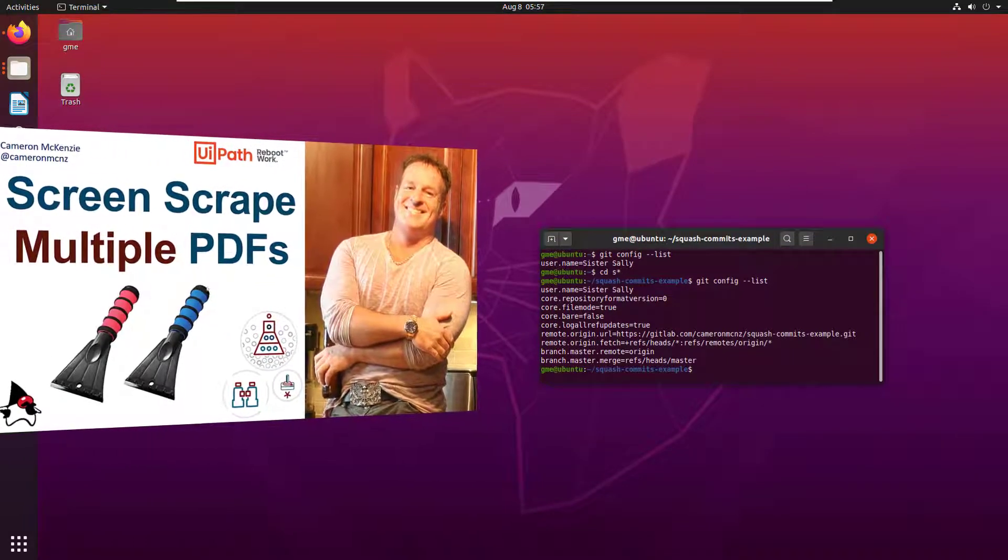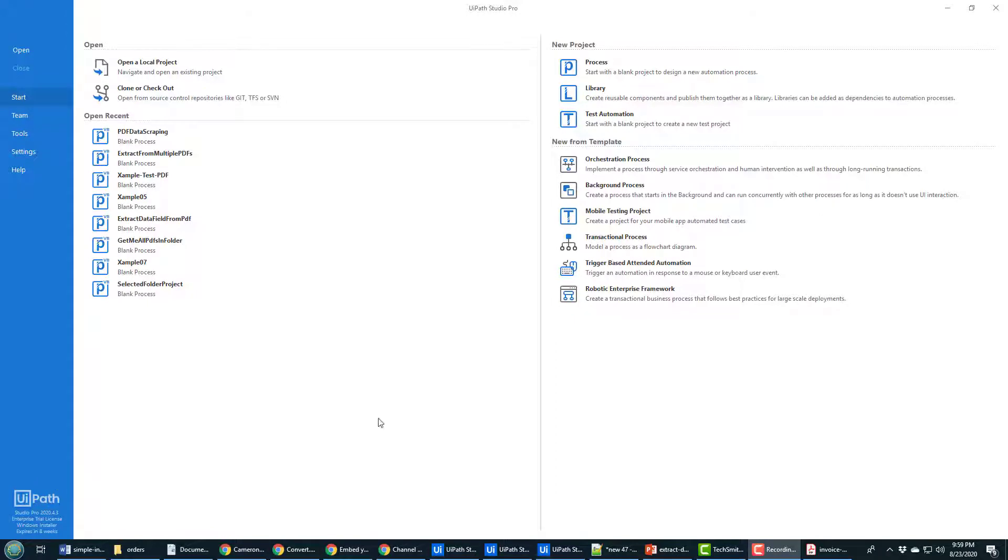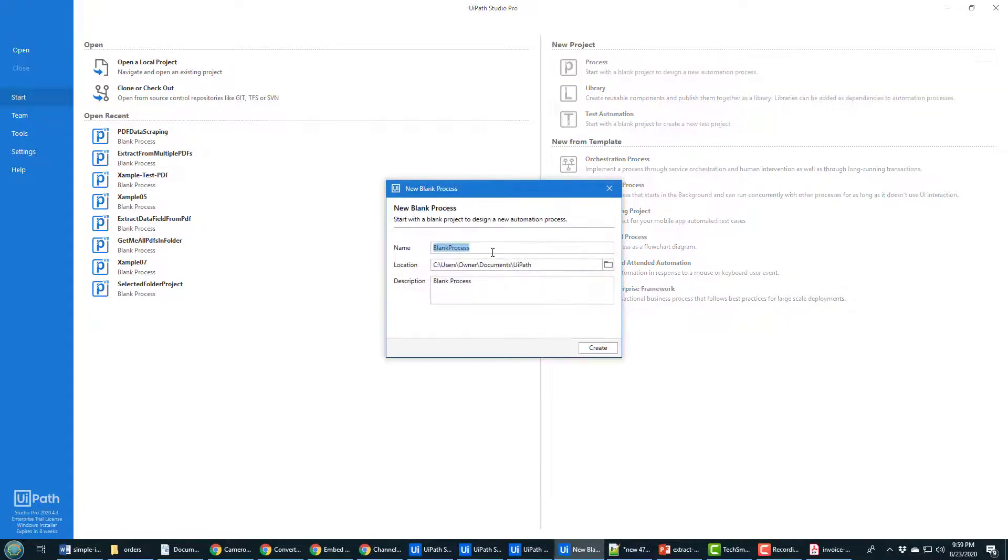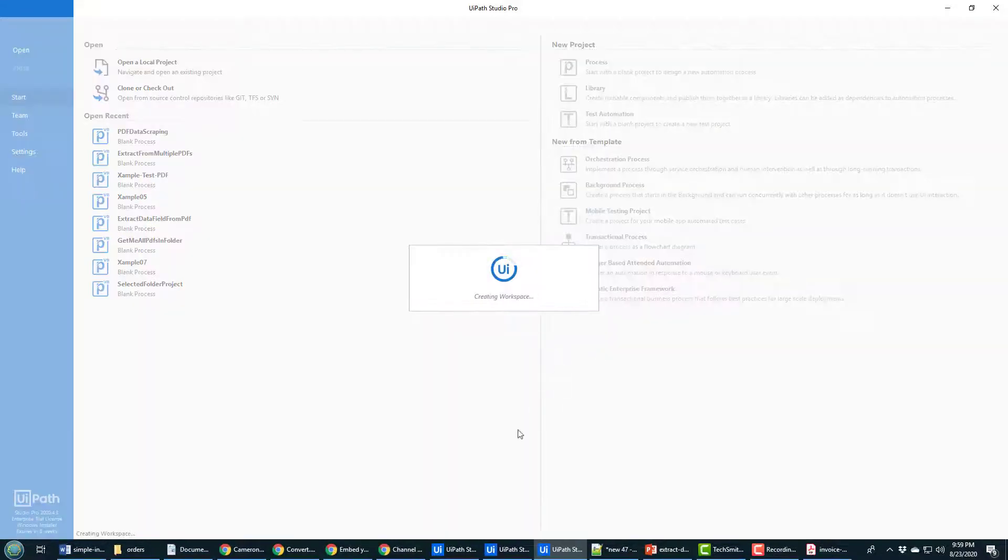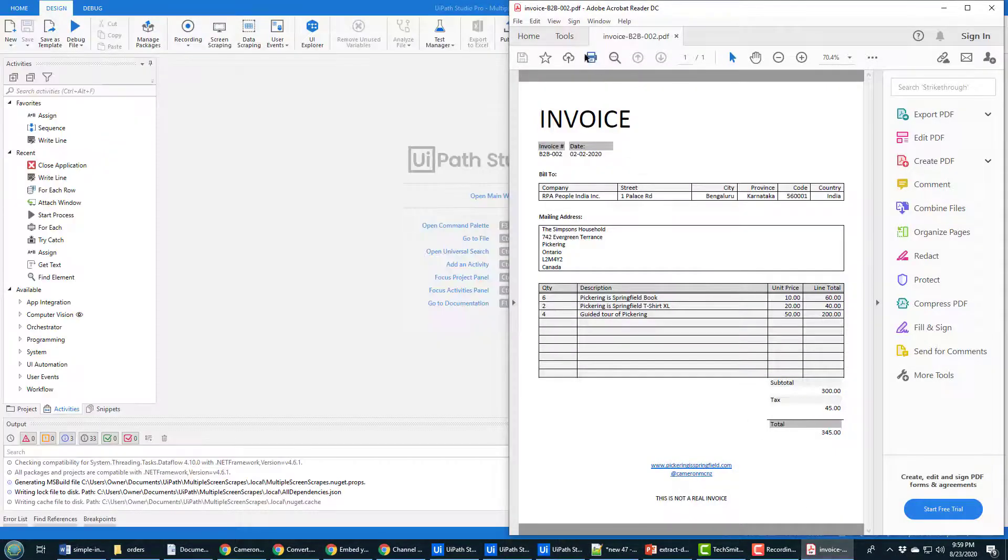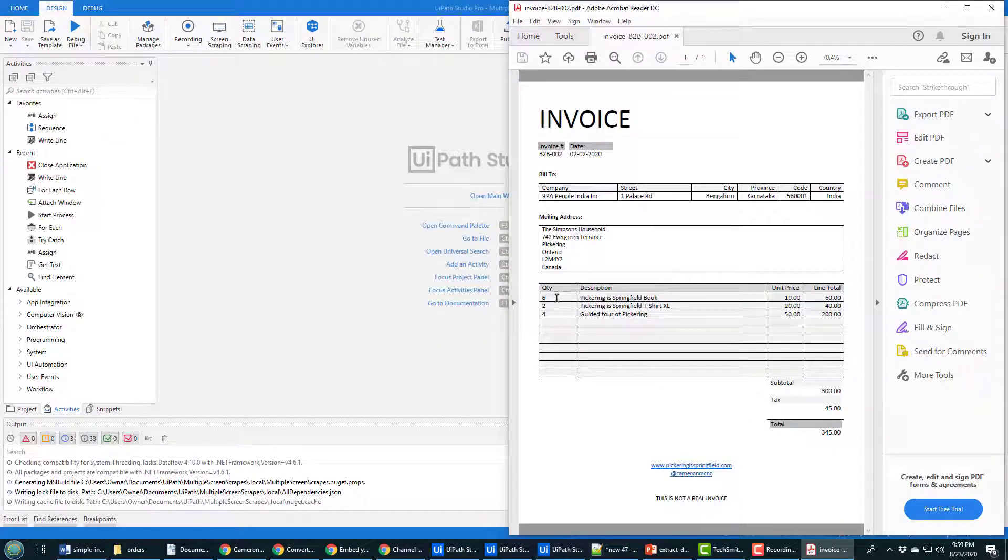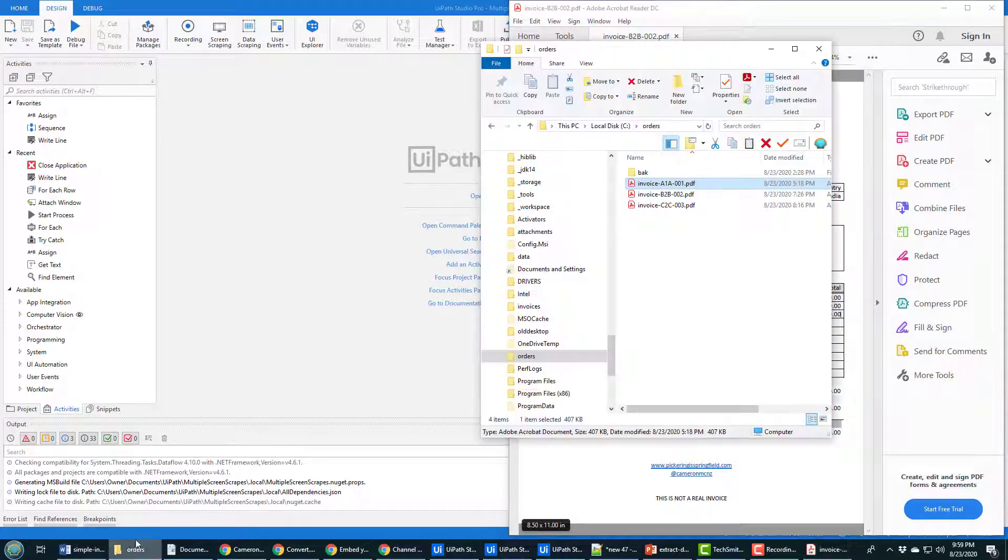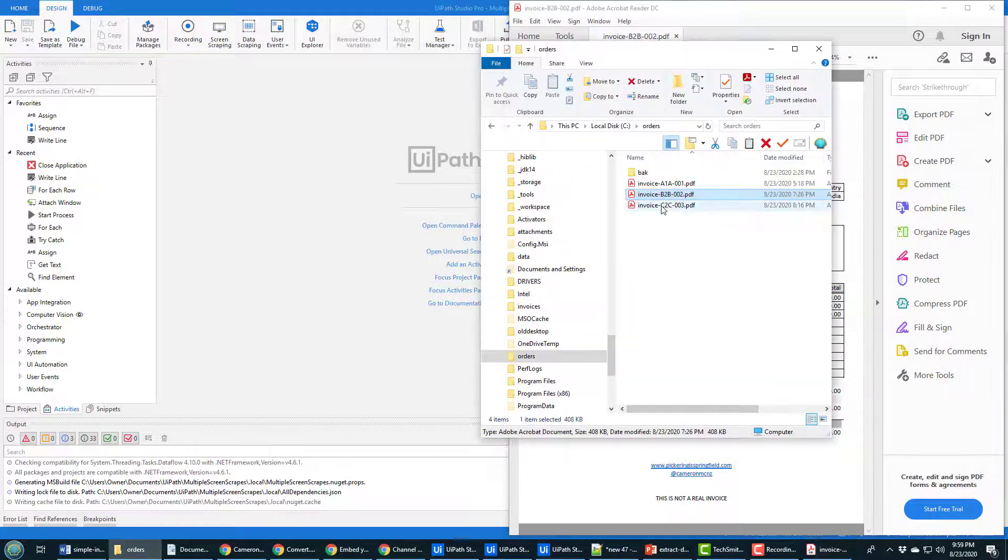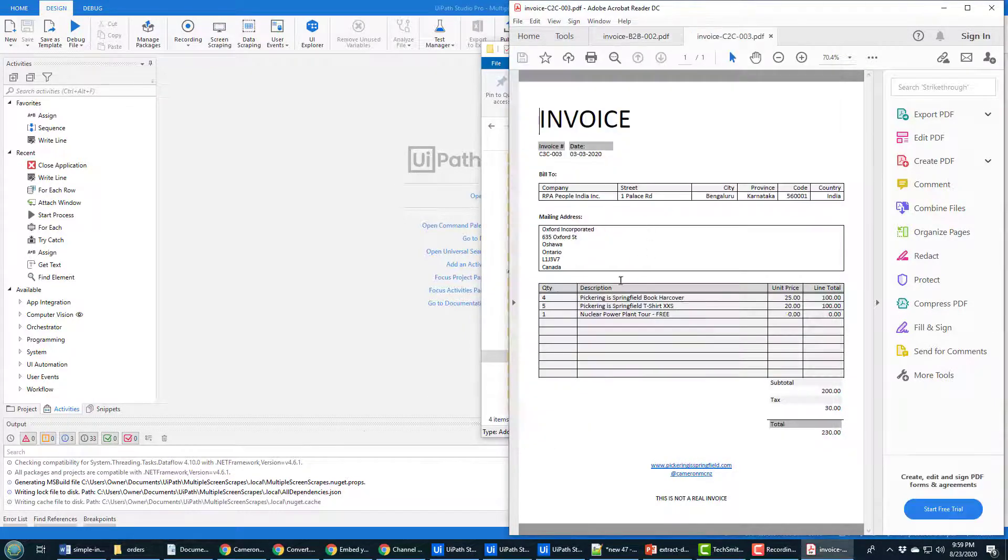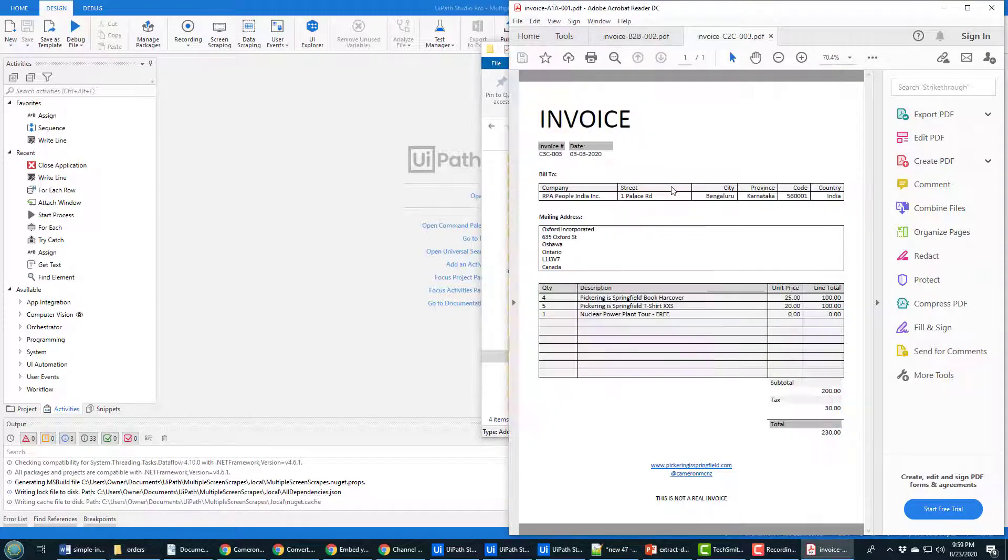To start this off, I'm going to create a new project and I'll call it Multiple Screen Scrapes. As that project's being created, I just wanted to show you the PDF files that I've got. I've got a number of PDF files here. They all follow the same structure. What I want to scrape is this section here. I want to scrape all of the different line items.